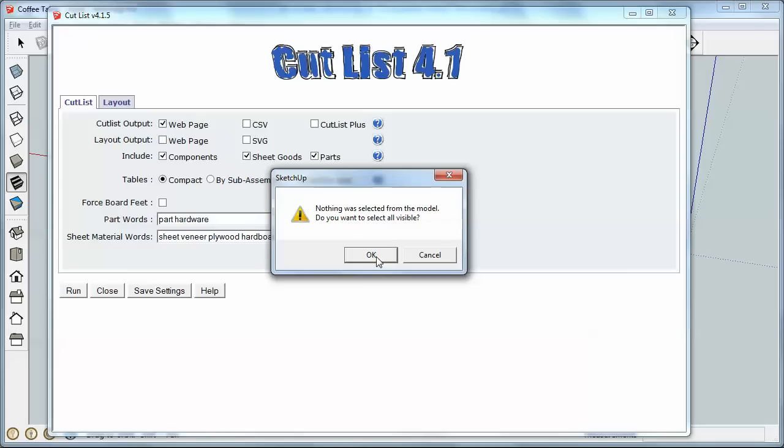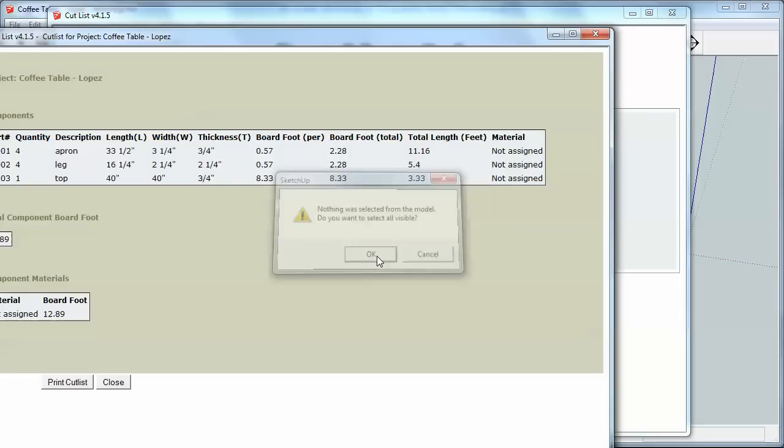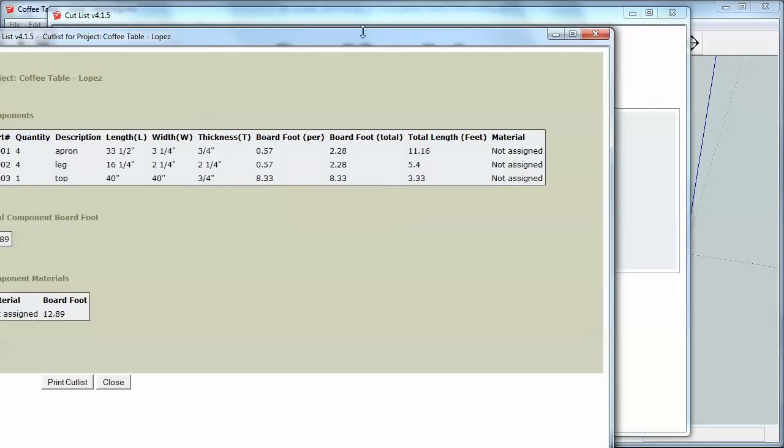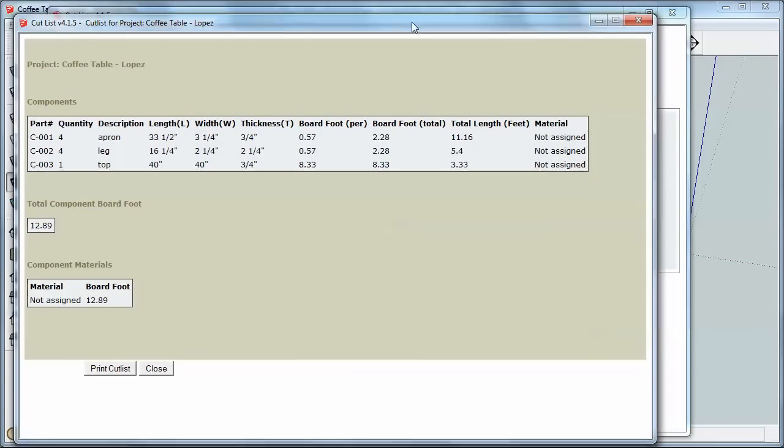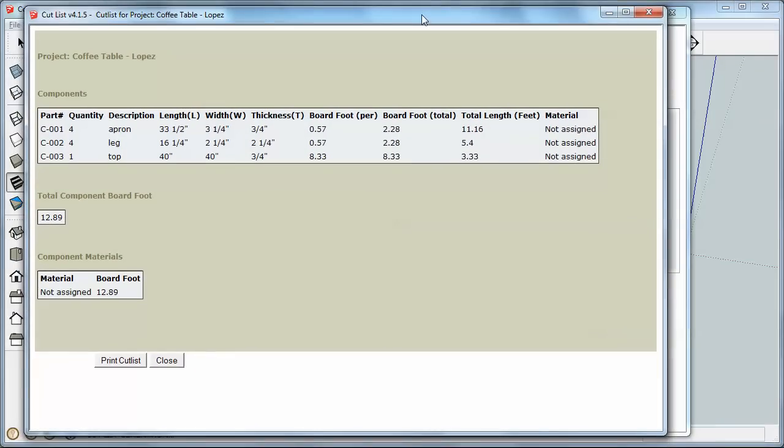Now usually if you have, say, multiple scenes and you've got lots of parts open, you don't want to select, say, aprons six times. So I would typically select just my model before I run Cutlist. So yes, I want to select all visible. I'm going to say OK this time. And I've got my Cutlist here.